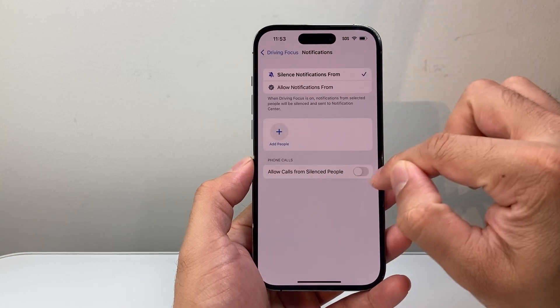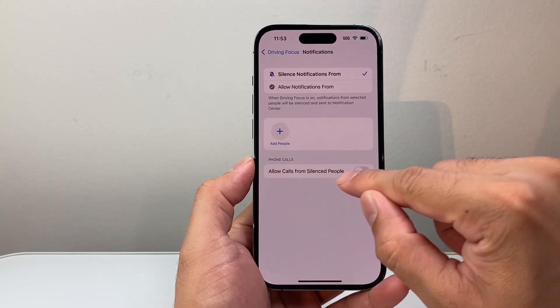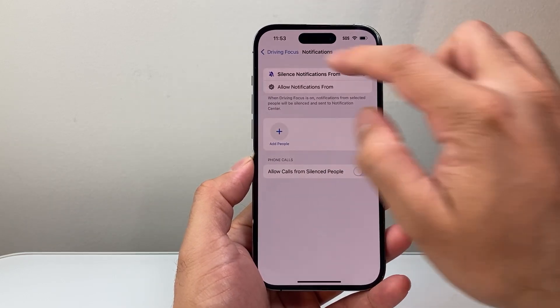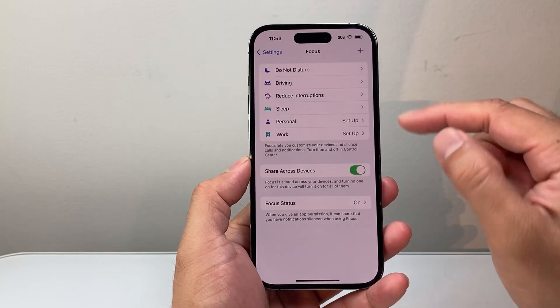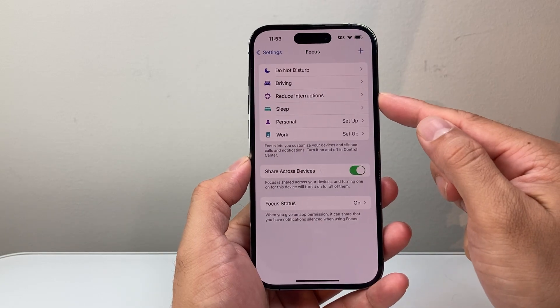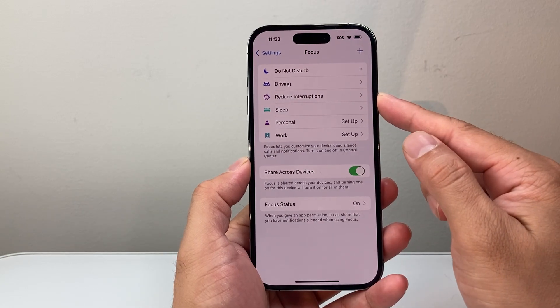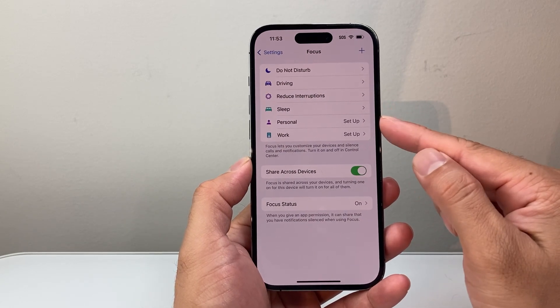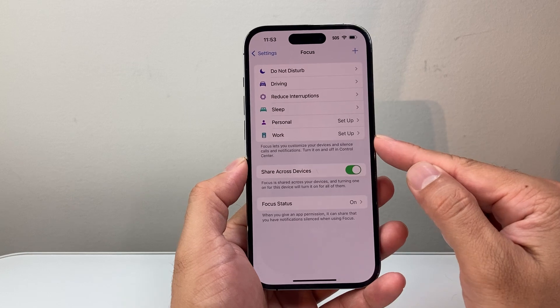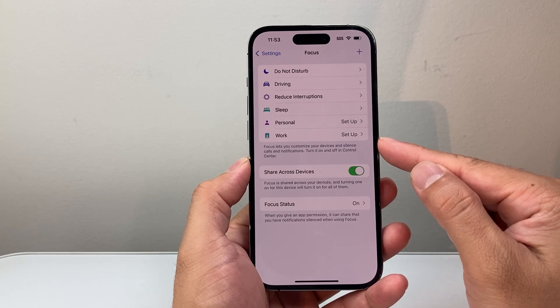And if you want calls from the silenced list, you would turn this on. You'll see all the other options as well, such as Reduce Interruption, Sleep, Personal, and Work.